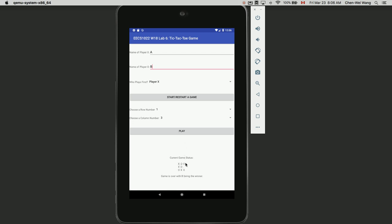Player O selects row one, column three and plays. Now we have a winner - Player B wins by a diagonal. You should review in the instructions what constitutes a winner or a tie. A player can win by a row, a column, or a diagonal - giving eight total possibilities: three rows, three columns, and two diagonals. Game is over with B being the winner. If you click Play again, it says 'Error: game is already over' and displays the latest game status.